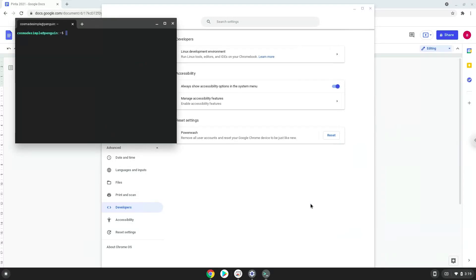Now that we have enabled Linux apps on our system, we will continue to the next step, which is to run several commands in a terminal which will install Pinda. All the commands are in the video description.